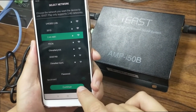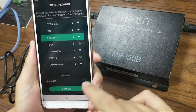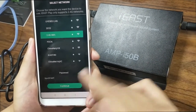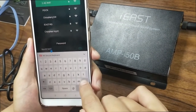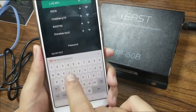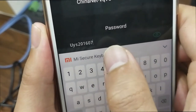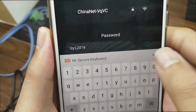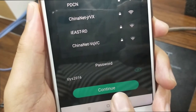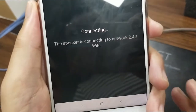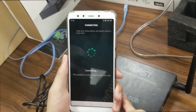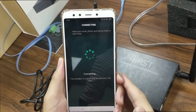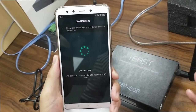What I'm wanting to show is that if you type in a wrong password, what should we do? So let's test it. Now this is the right password — it's UYS201607. Now let's delete two numbers. So now it becomes like this. Let's click continue. Waiting for Wi-Fi connection. Let's see what will happen.